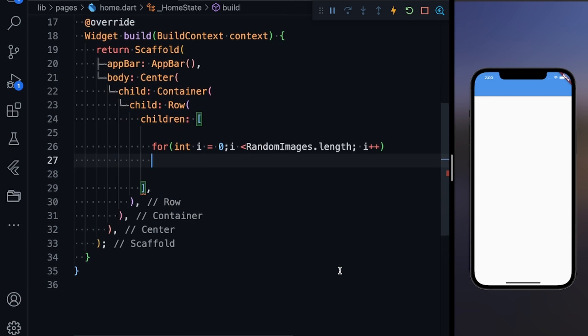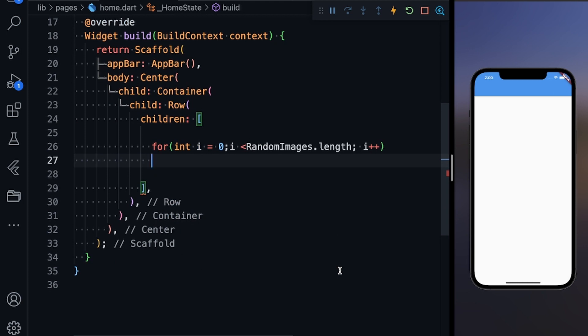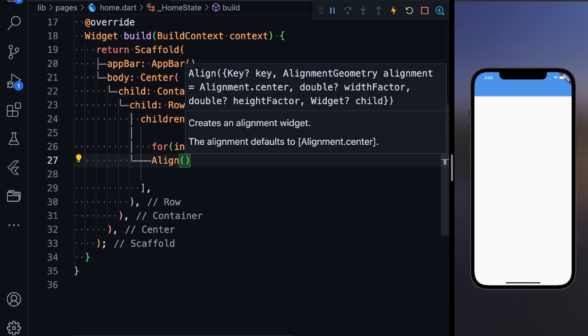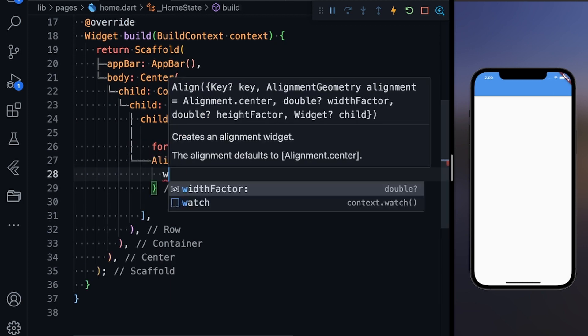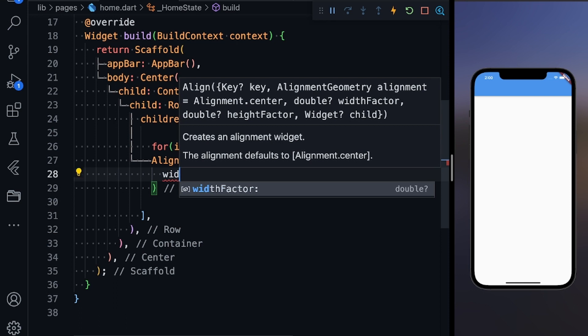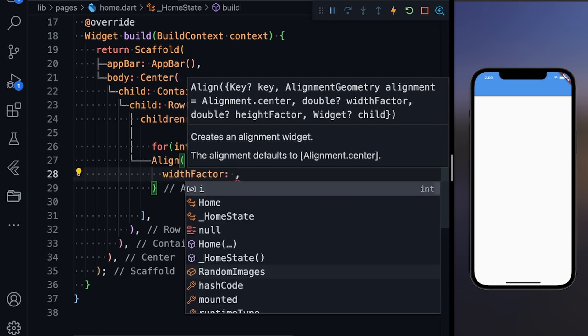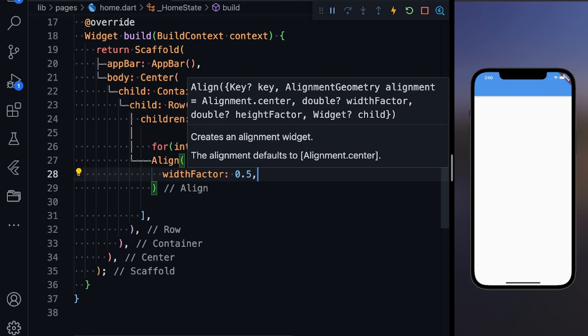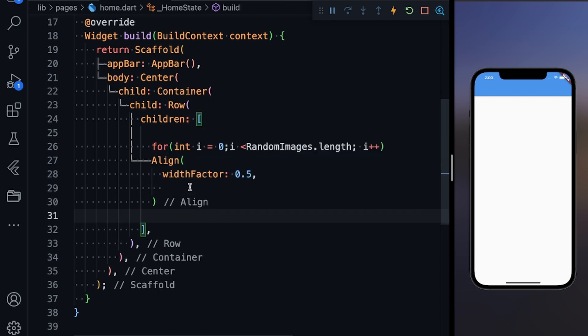Now I'm going to return an Align. Align is going to have a width factor—basically how much you want to overlap one circle avatar by another circle avatar. Let's define 50 percent, so 0.5.